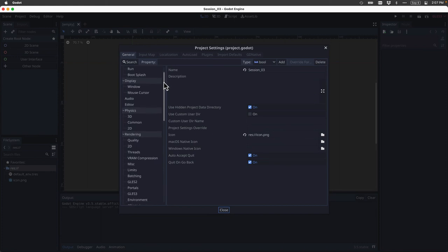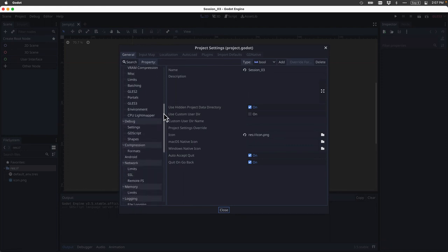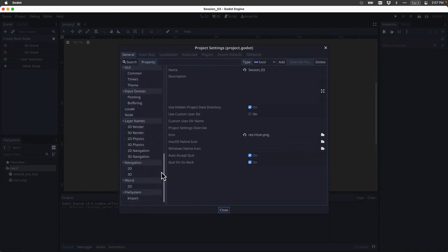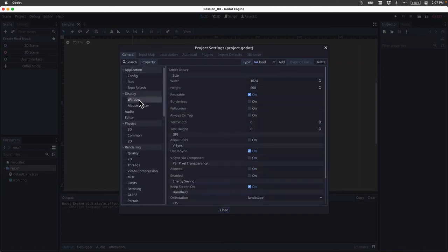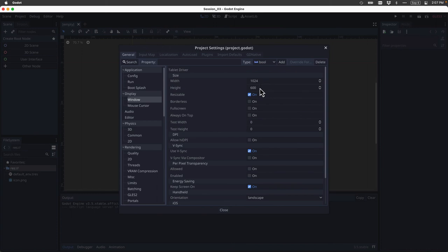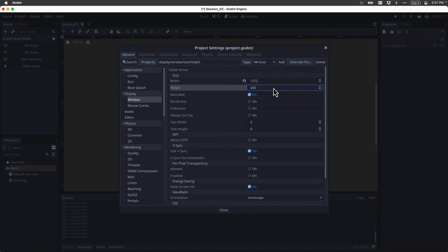The application, how it debugs, how it uses the network, how it renders things. But ultimately, right now, we're interested in the project's window settings. So if I click on window, I have all of these properties of the project window that I can adjust. And you can see here by default, we have a width of 1024 pixels and a height of 600.